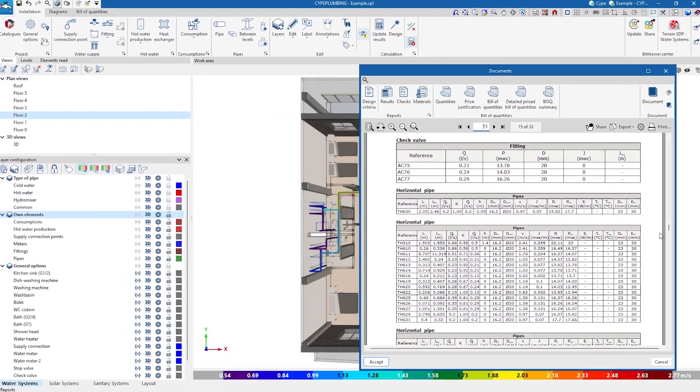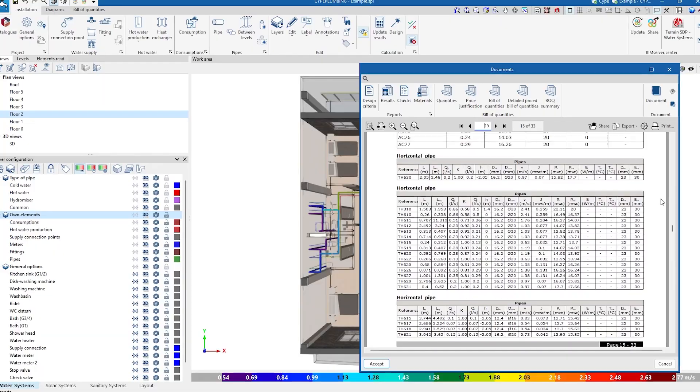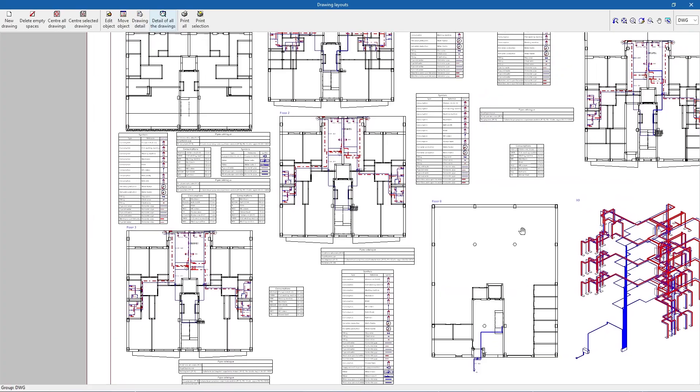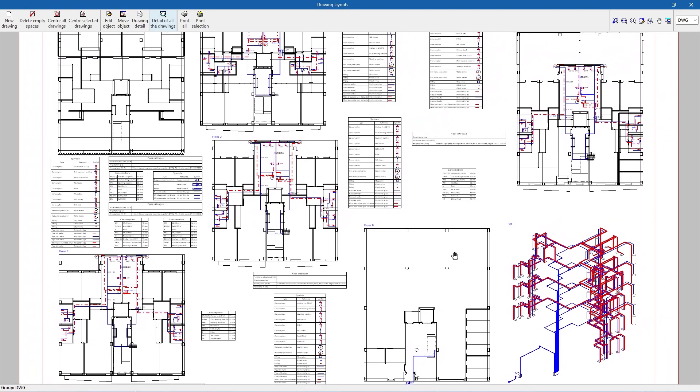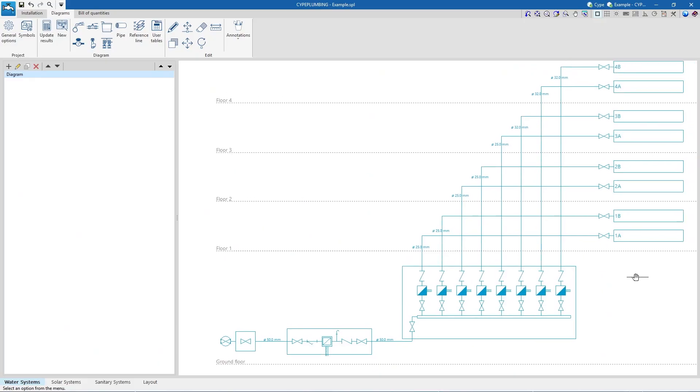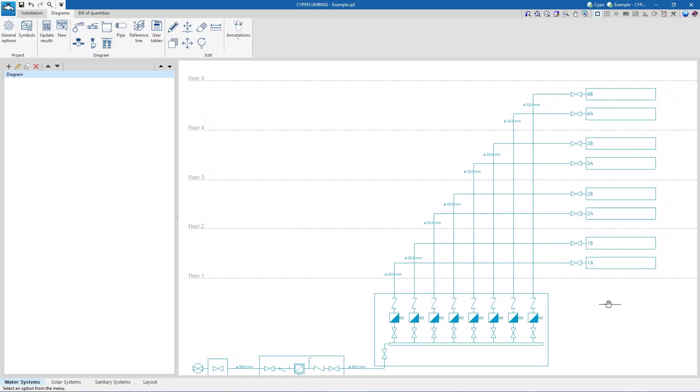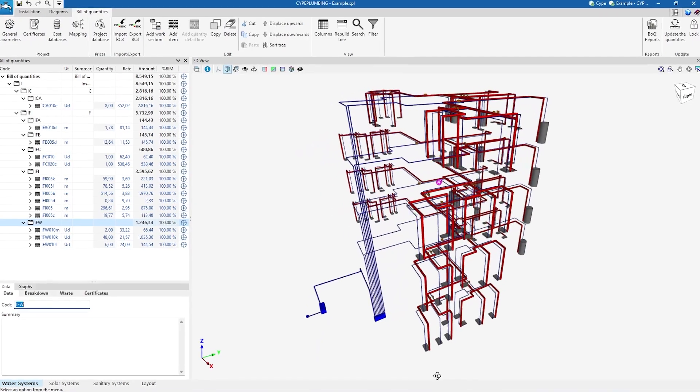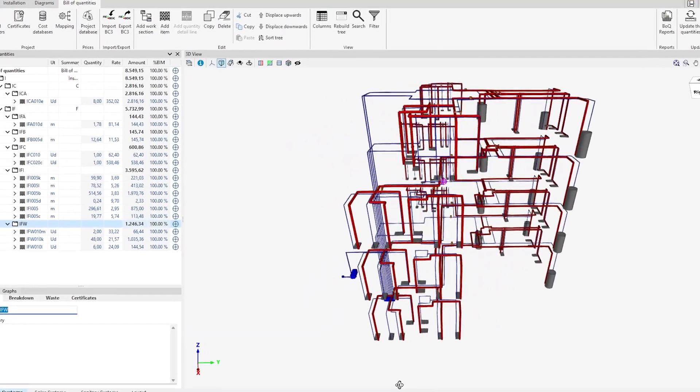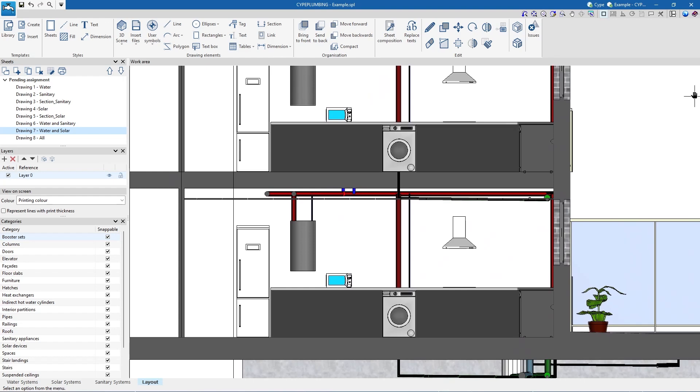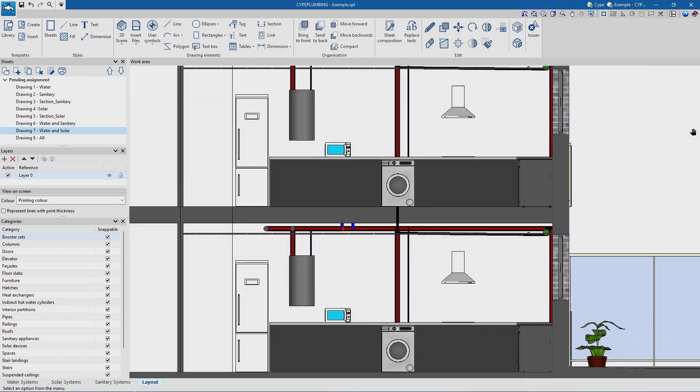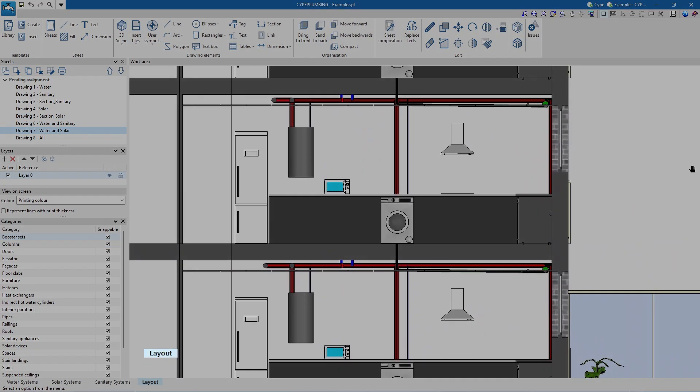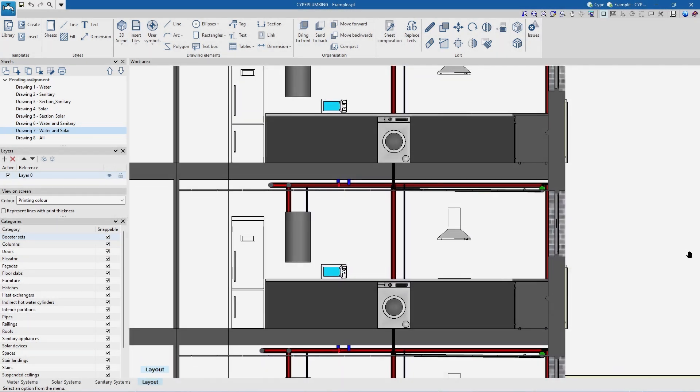Finally, the program allows us to print the design reports and the job drawings in different formats. We can also work on the system diagrams, as well as generate the quantities report and the bill of quantities of the pipes and equipment. In addition, in the Layout tab, we can create drawings of the systems.